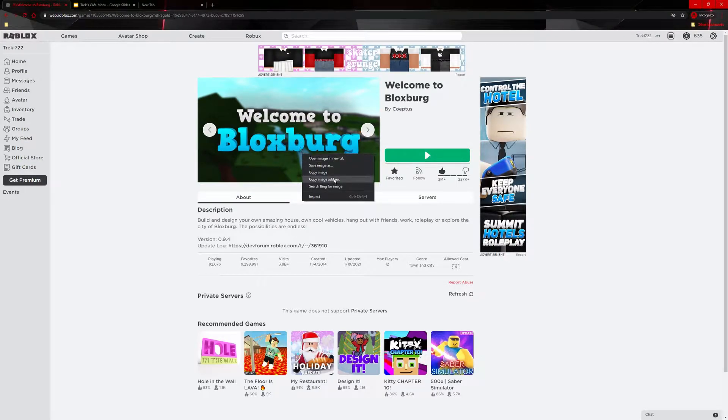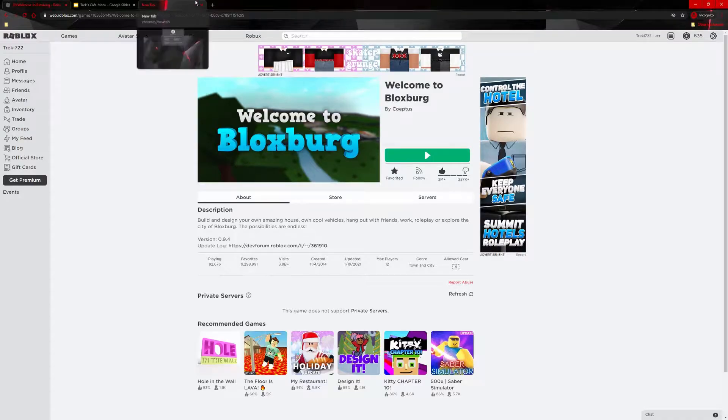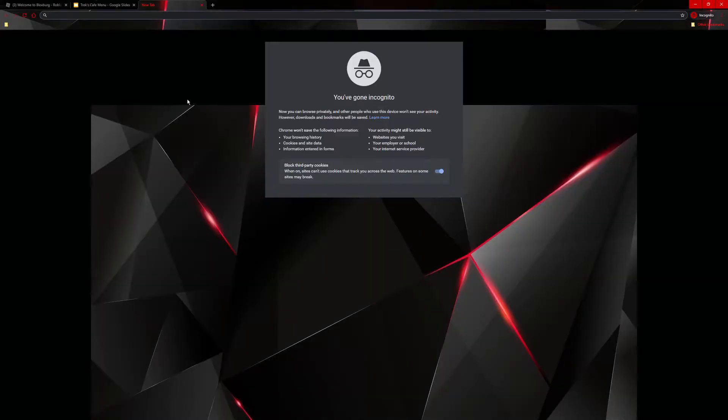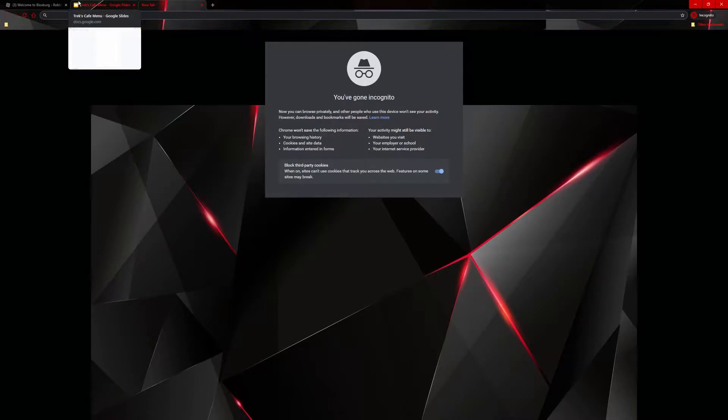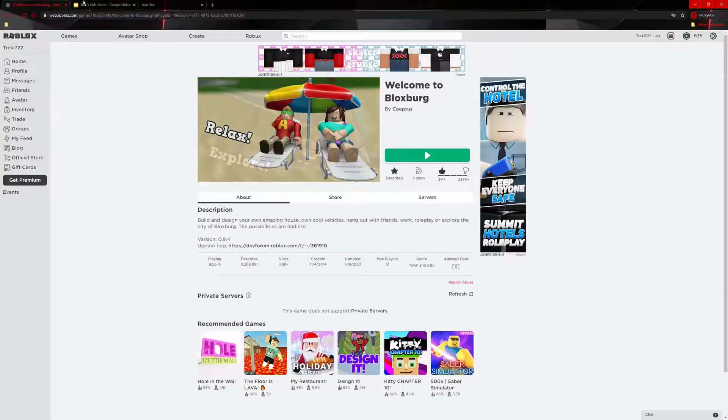Just thought for the first tutorial it should be a Roblox one because it seems more popular than Minecraft nowadays. Anyway, if you enjoy this video make sure to press that like button and subscribe as well. I need the subscribers because this is my first video.